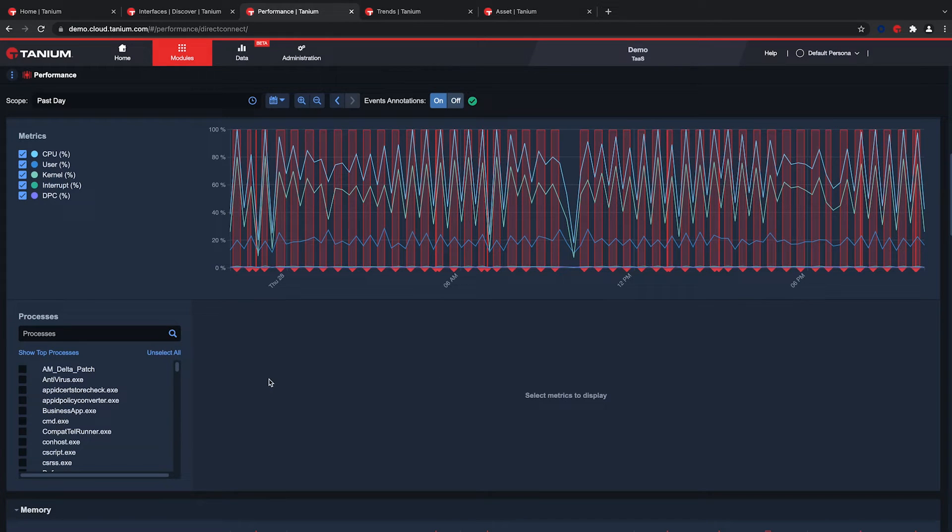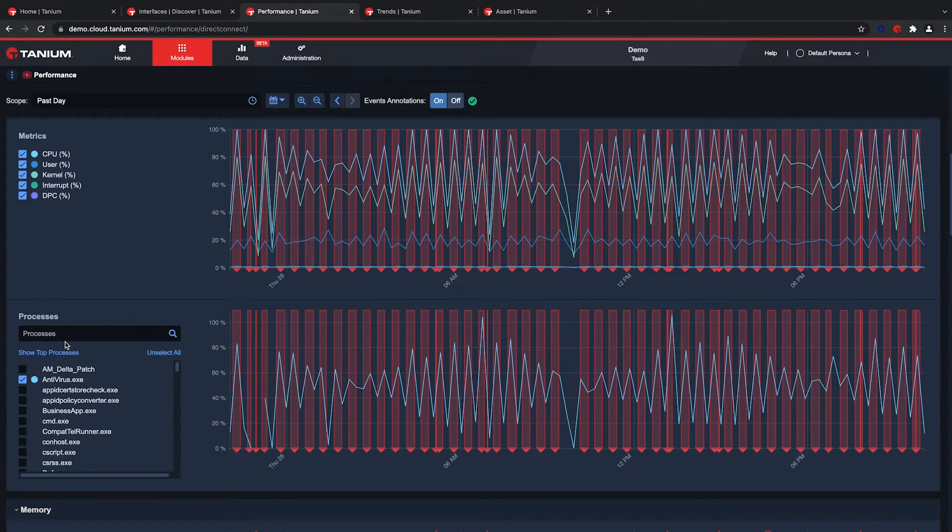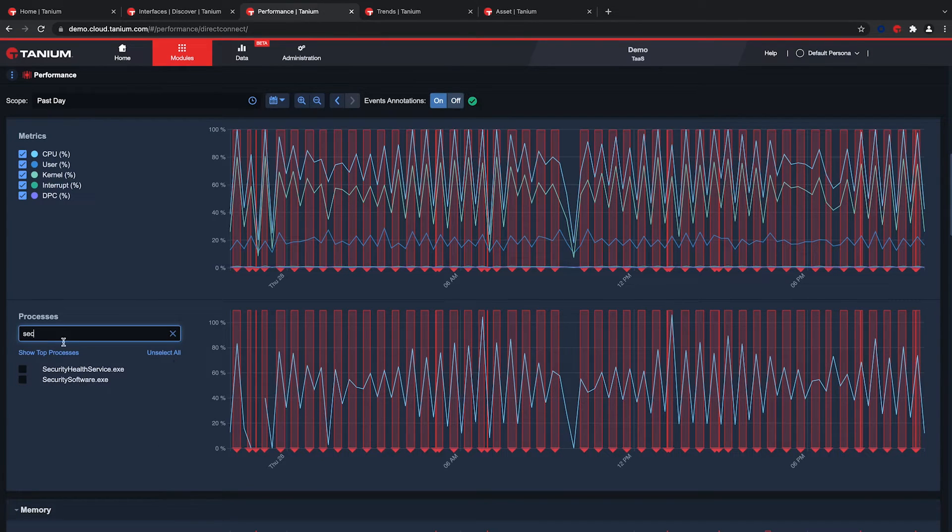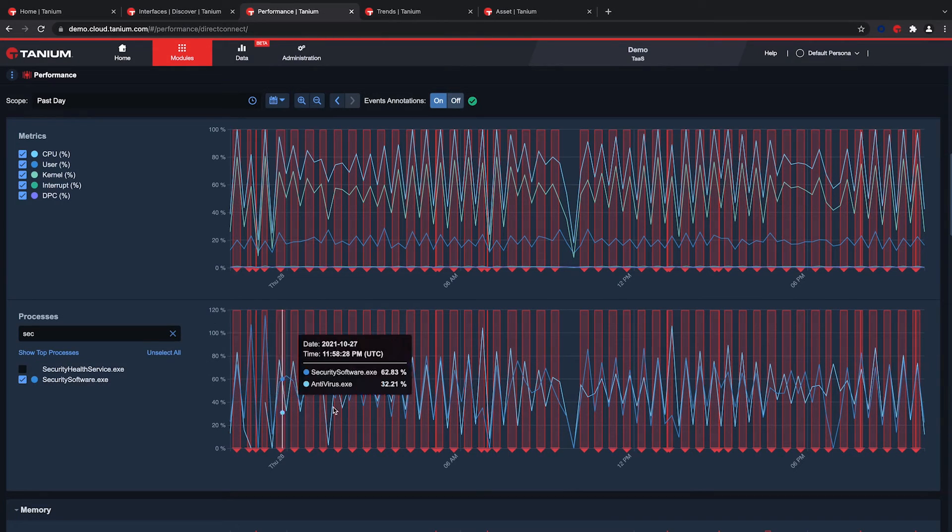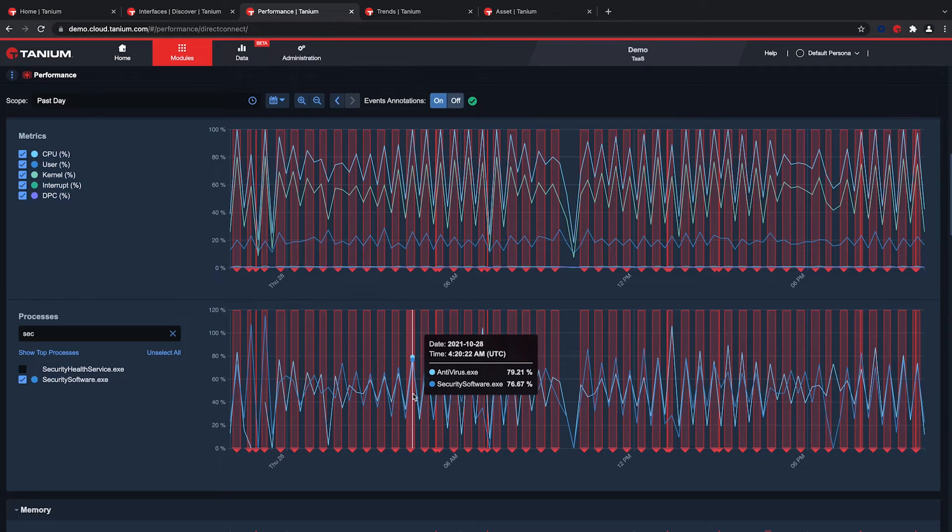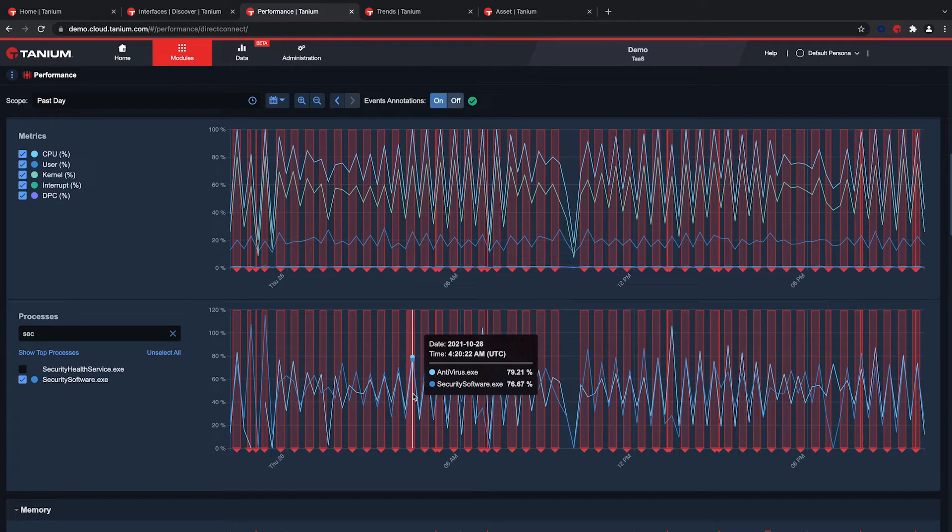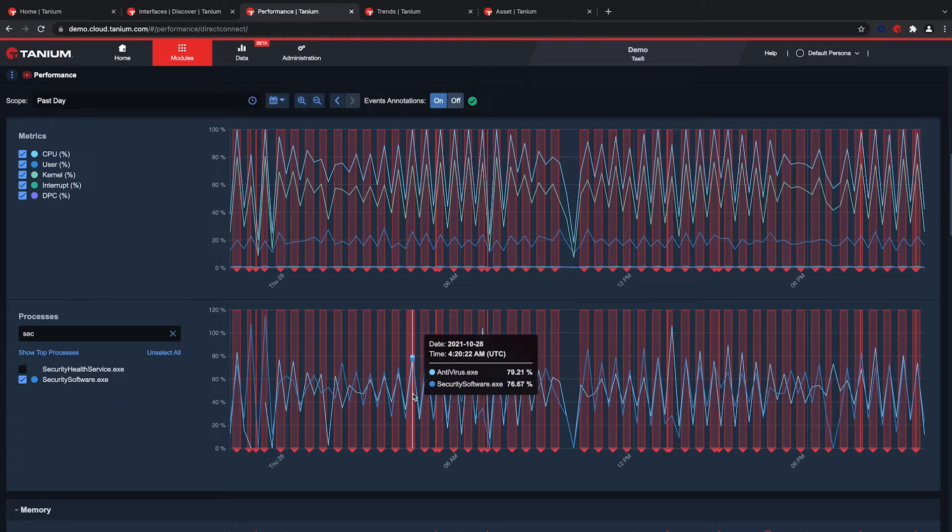I'll go ahead and select the two processes that were identified, antivirus.exe and securitysoftware.exe. Reviewing the performance of the endpoint, I can see that the antivirus processes are consuming a lot of CPU. This is likely because there are multiple antivirus programs running on the system.